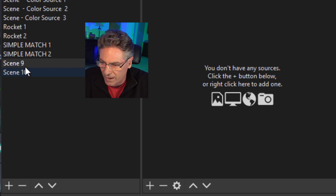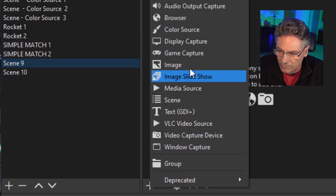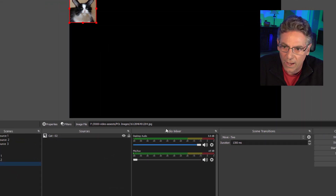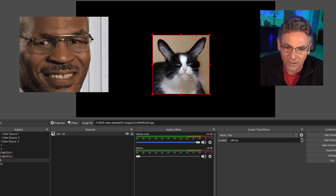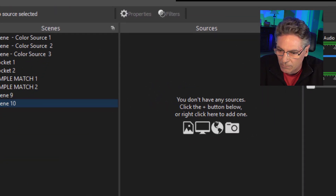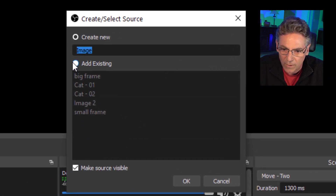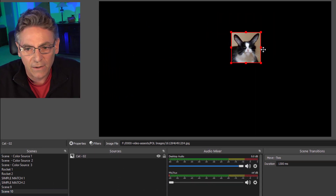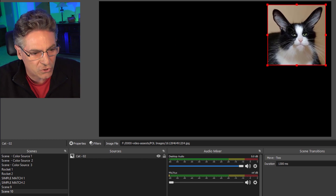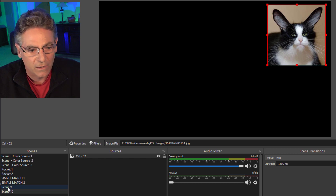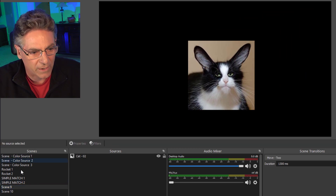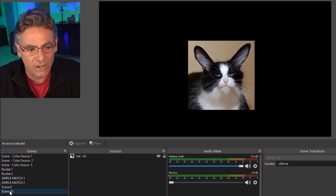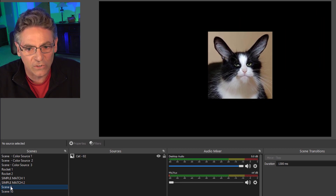We have two scenes here — scene 9 and scene 10. I'm going to hit the plus sign under scene 9 and select image, add existing, because I already have one I want to use. I'll hit cat — and there he is. I think this photo is really funny. Then we'll go to scene 10 and add the same source: hit the plus, image, add existing, cat. It adds the cat. We'll put the cat head over here just to show you what happens when I click back to scene 9. It moves it based on where it is in the current scene, but each scene contains the same source.